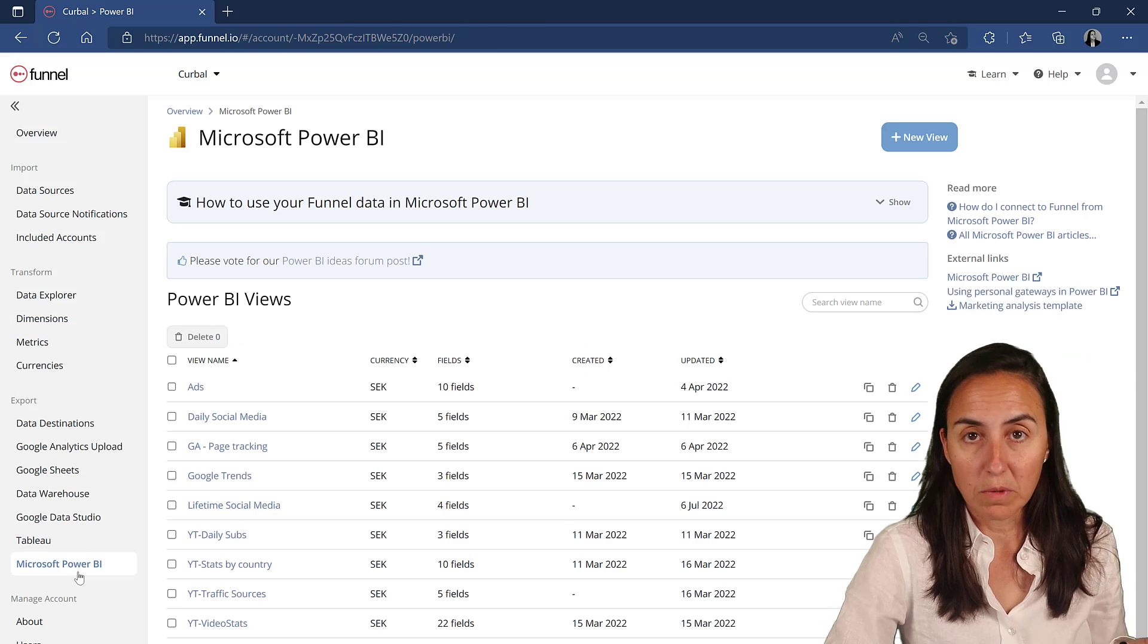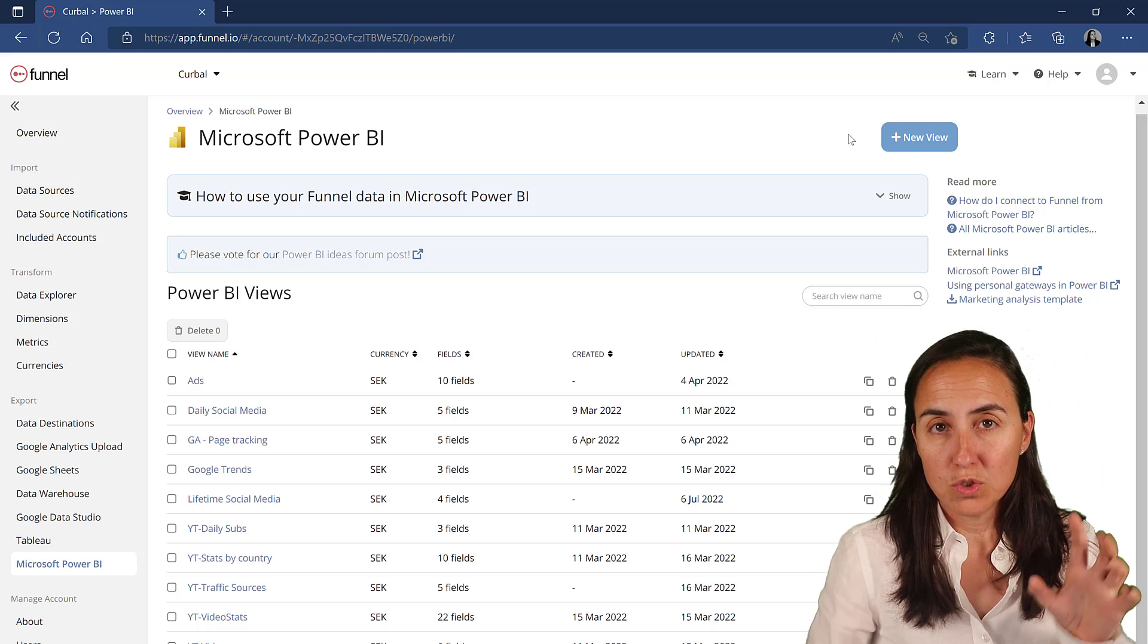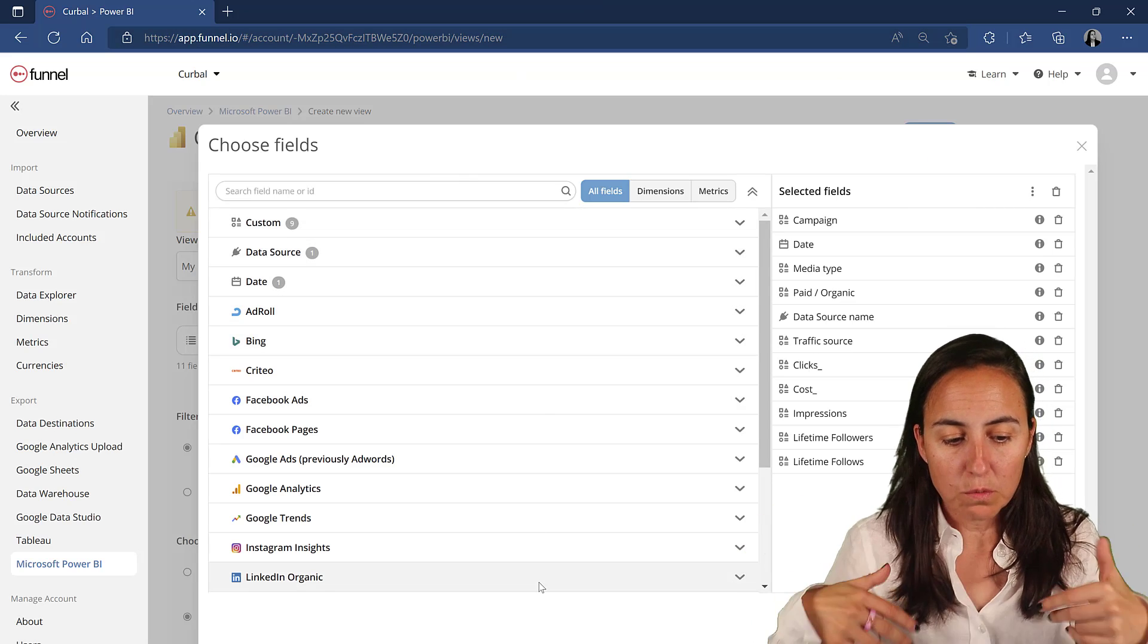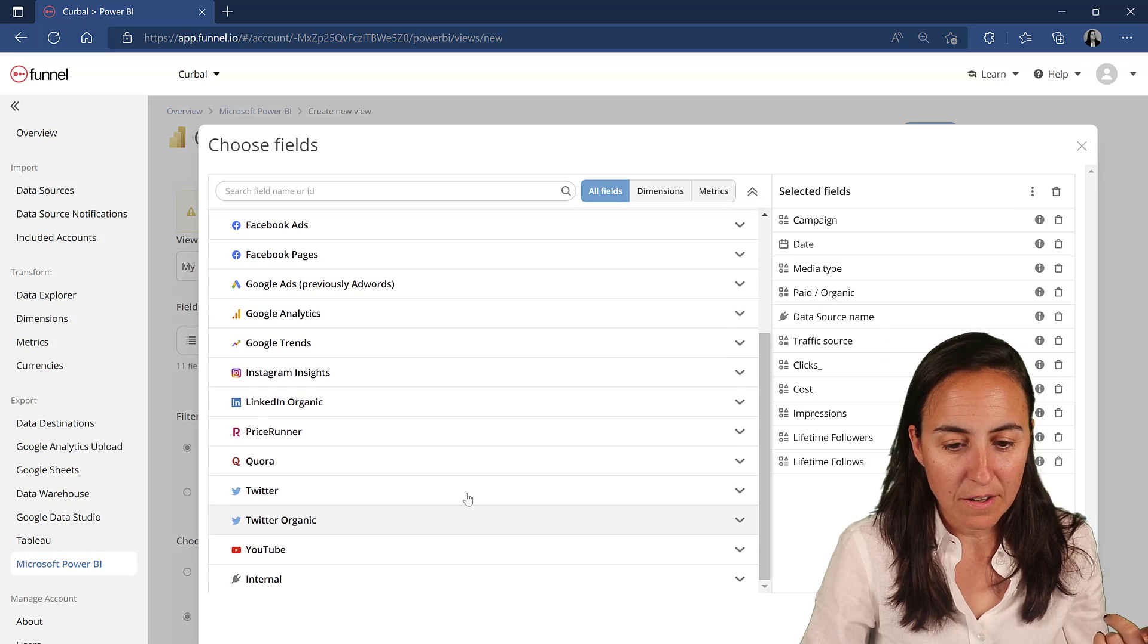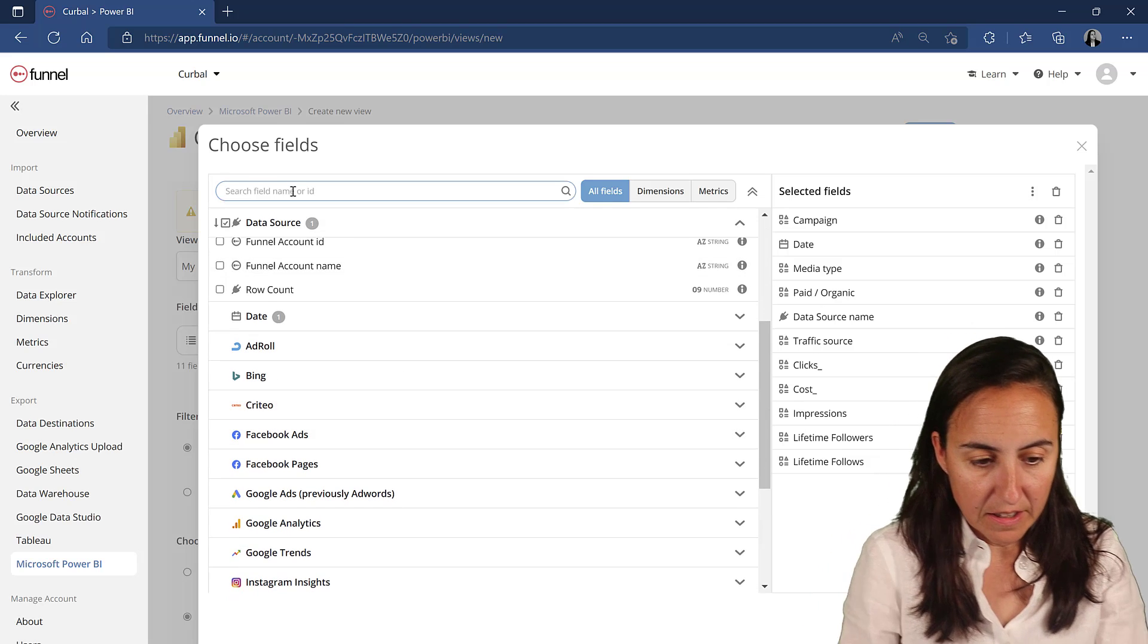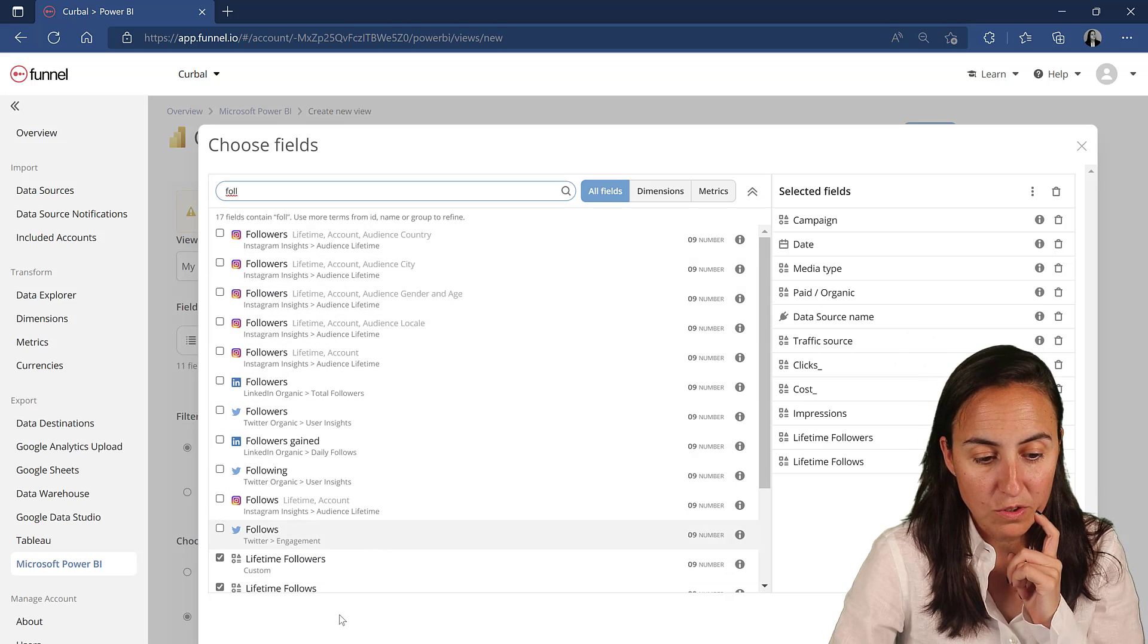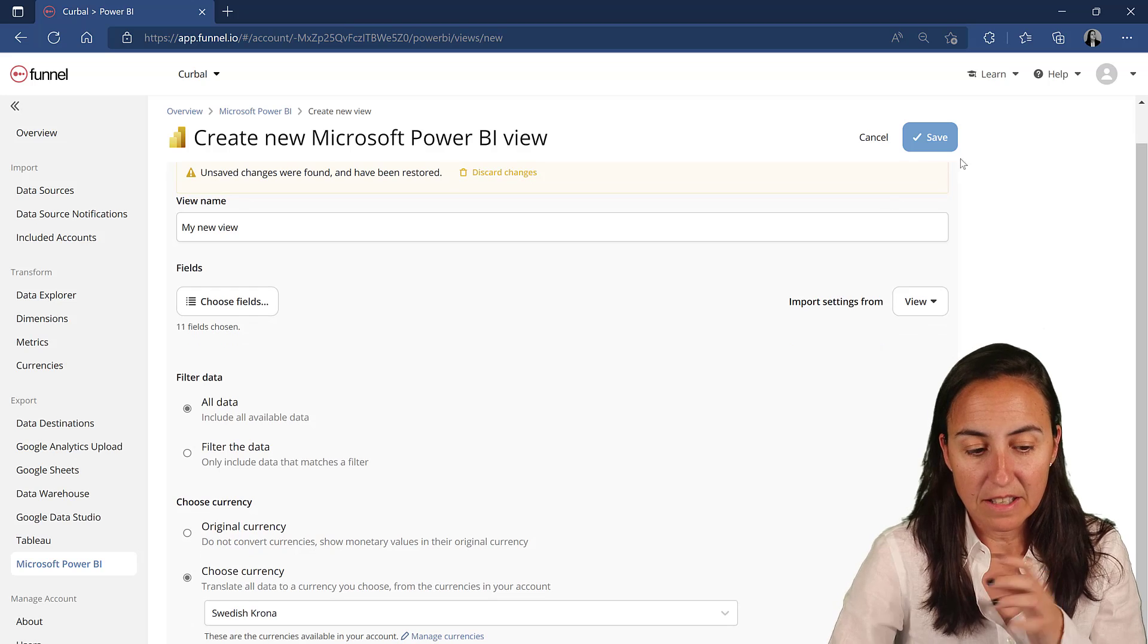You can see here on the export section where you can export the data. In this case, we're going to do it to Microsoft Power BI. I already have tables that I've created for myself, but I'm going to show you how it is created. You create a new view, which is basically a new table to import in Power BI. You give it a name and then you choose fields that you want from all the data sources that you picked. The power of this is so cool. What I did is pick the data source name and then I pick the lifetime followers metric that I've created.